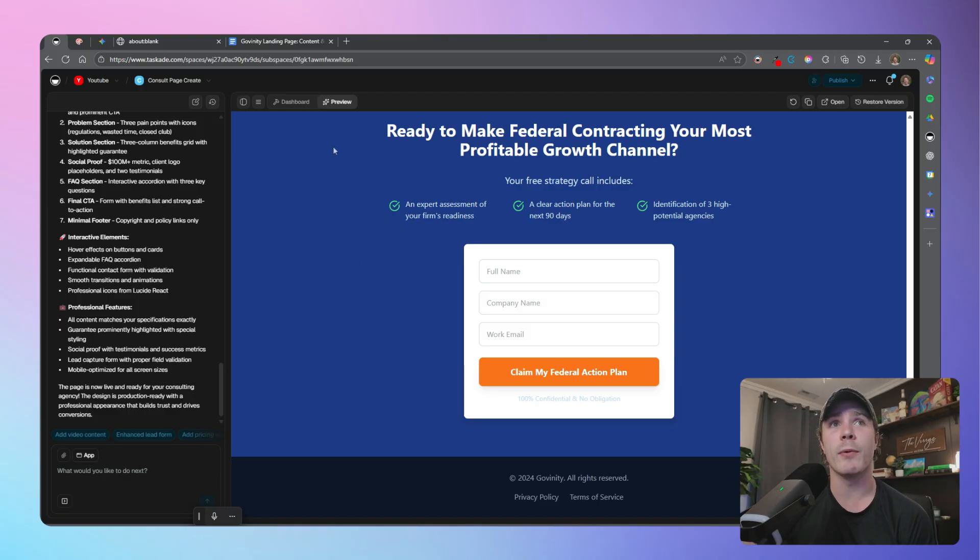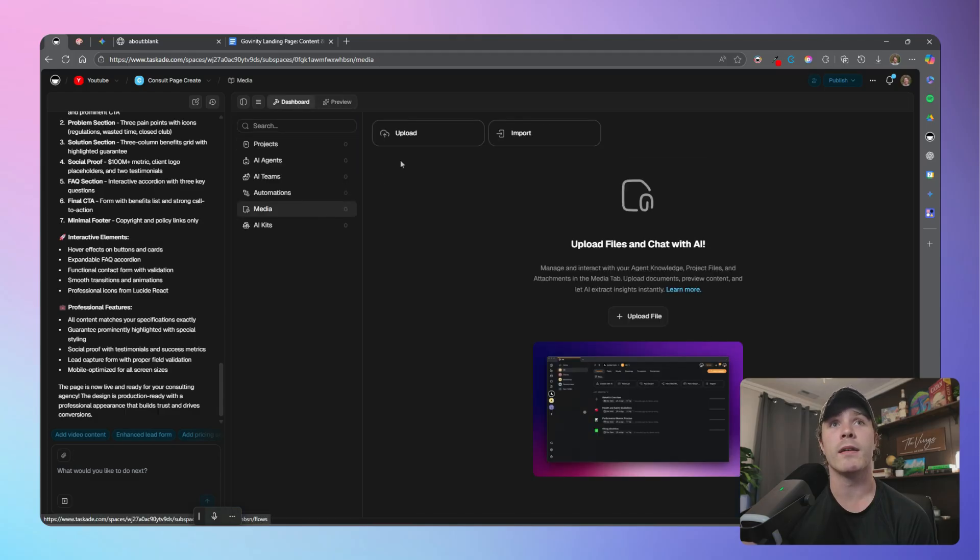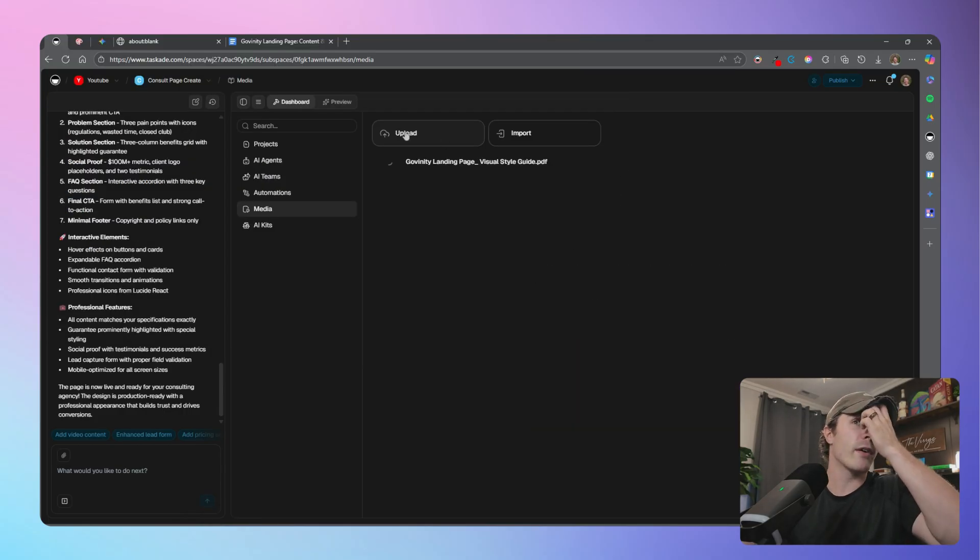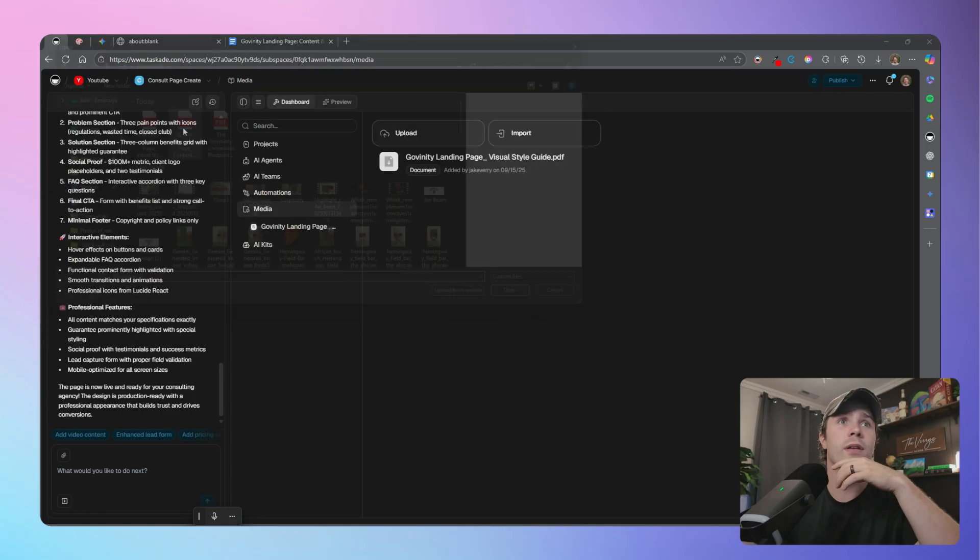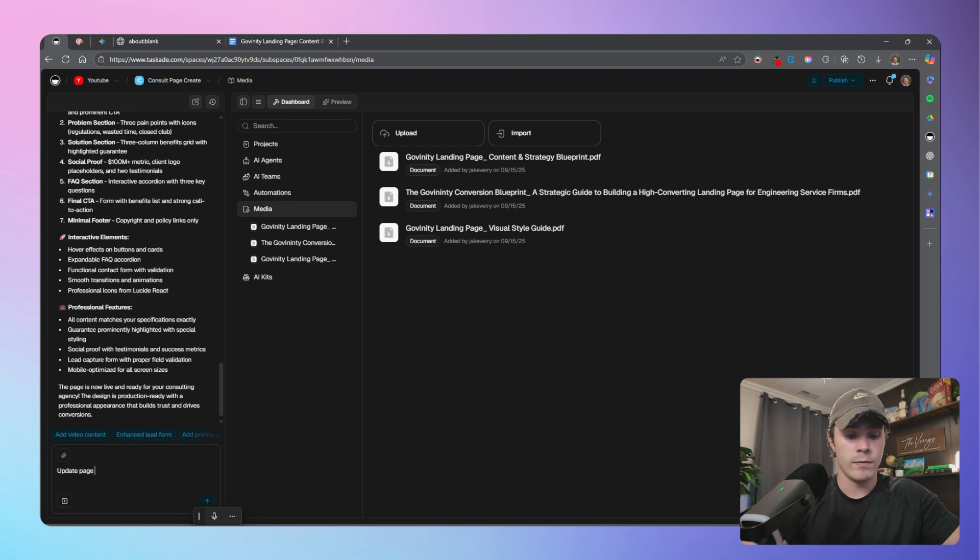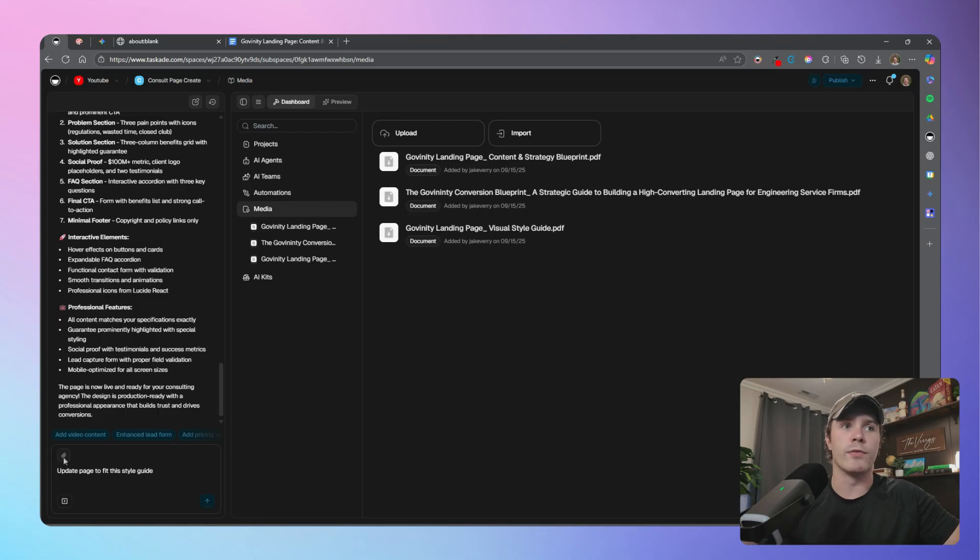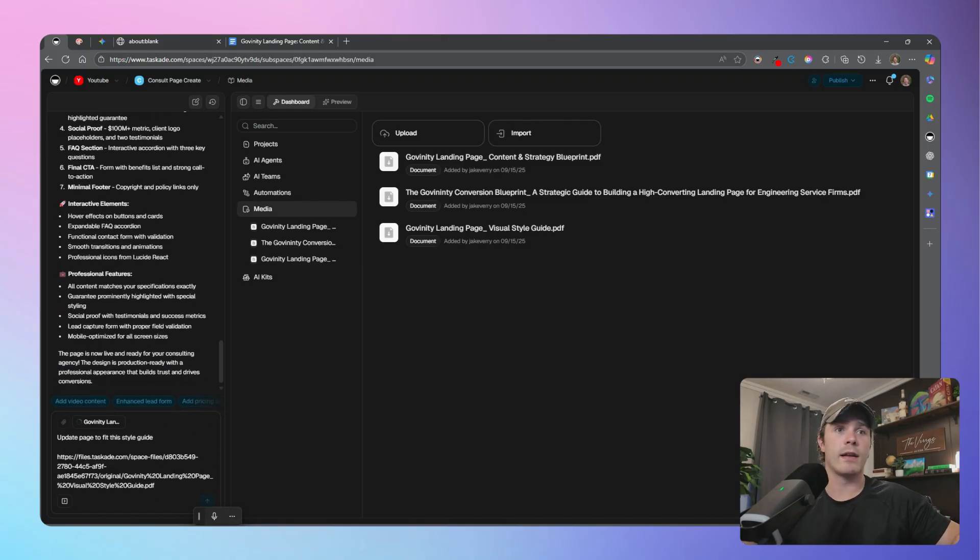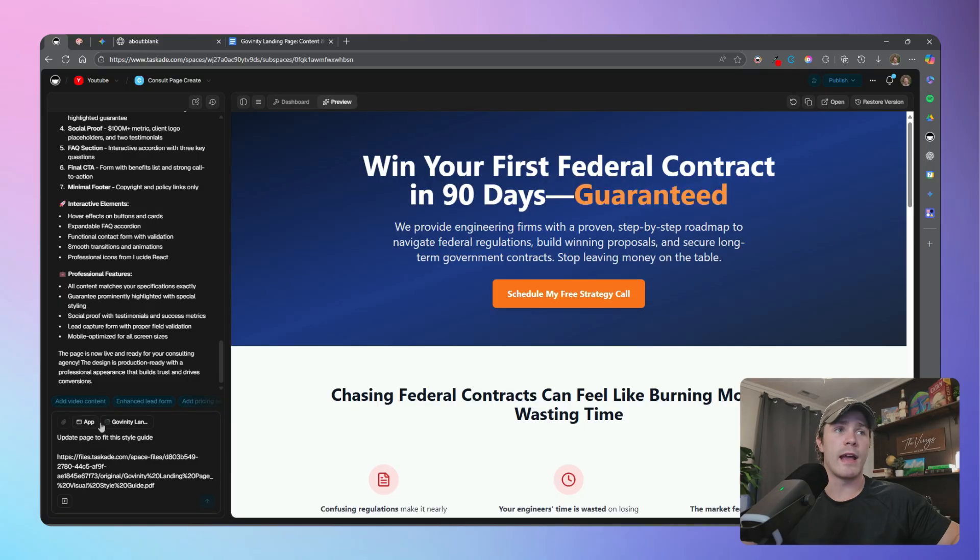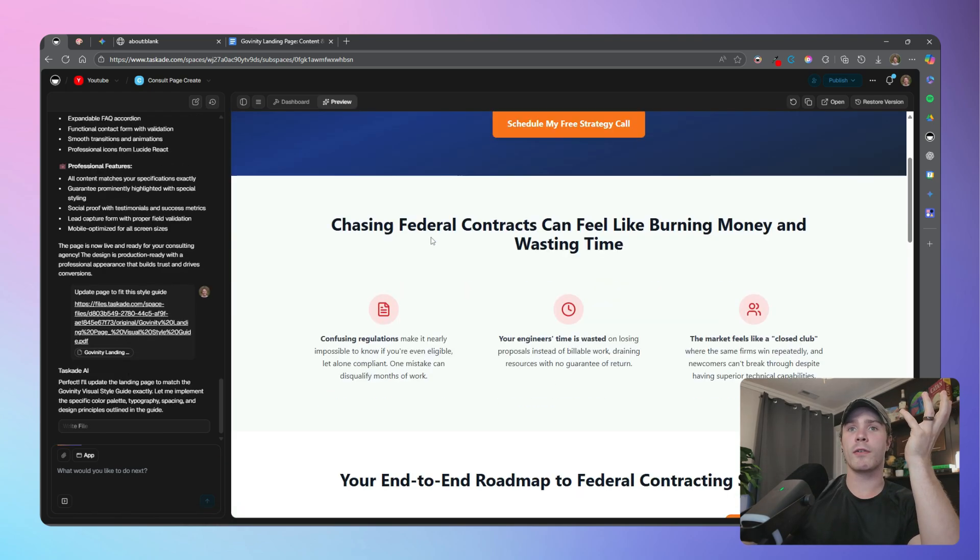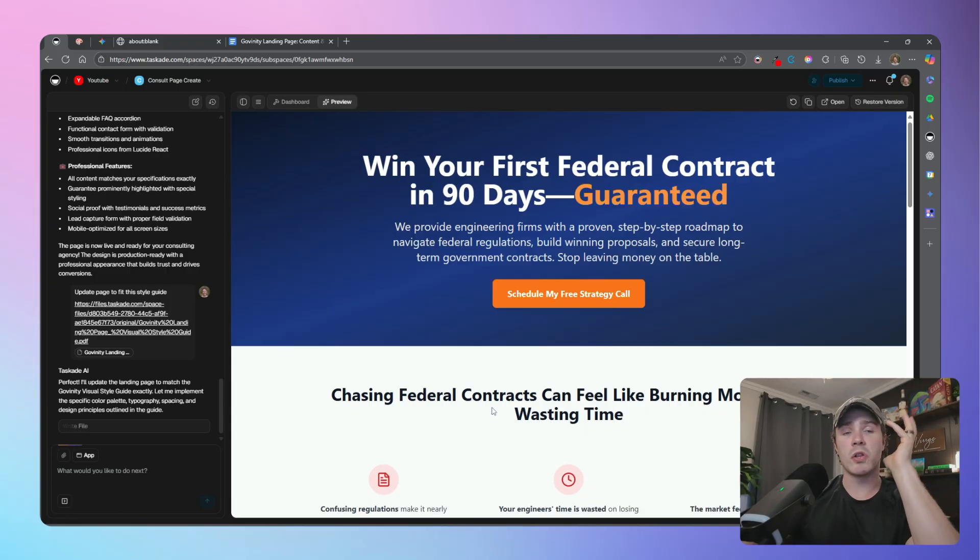But let's go ahead and start on phase two of refining and improving this. So the first step that we're going to do is go into our dashboard up here and go into our media. All we're going to do is upload these visual style guide and the structure of the landing page as well as the basic blueprint into our media. And then copy link and say update page to fit this style guide. And you can also just upload the file here if you'd like. Or you can just copy and paste the link like that.